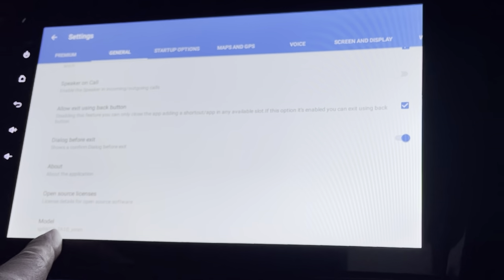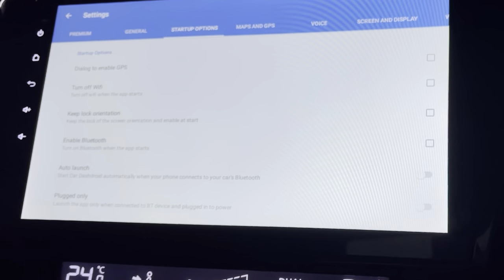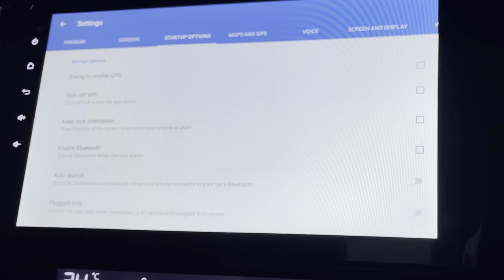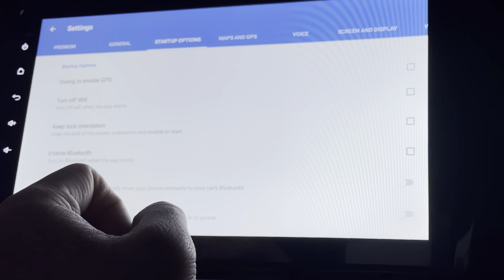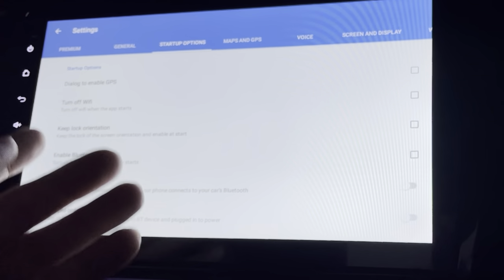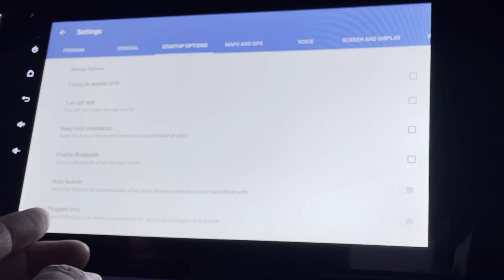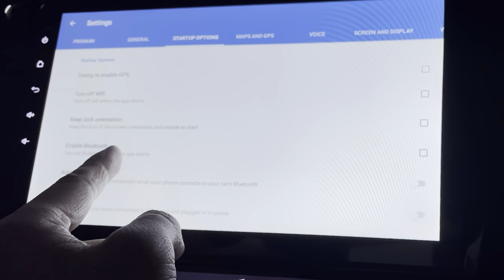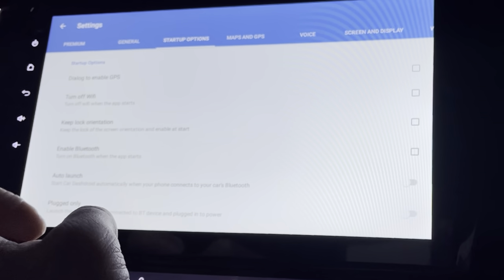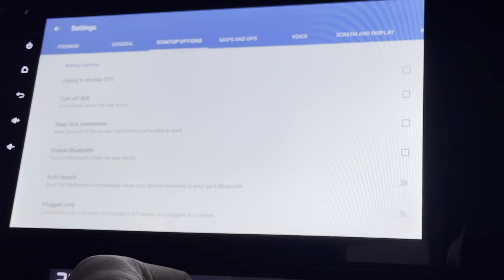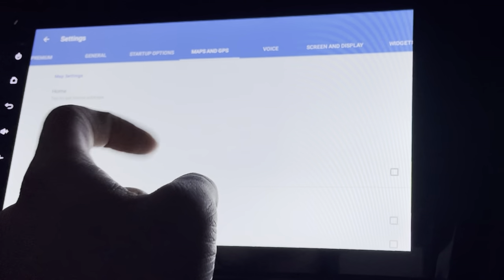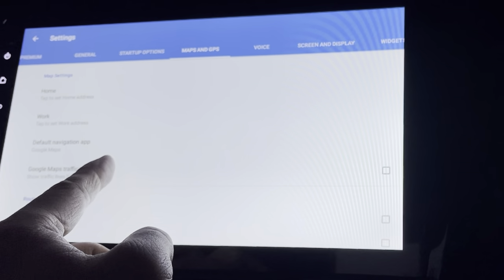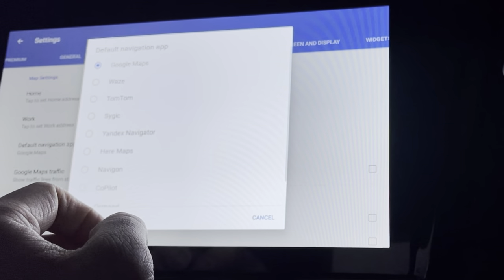It shows my model and startup options. I can turn off Wi-Fi when the app starts, keep orientation lock — useful if you're using a tablet or phone. I can enable Bluetooth auto-launch on plug only.